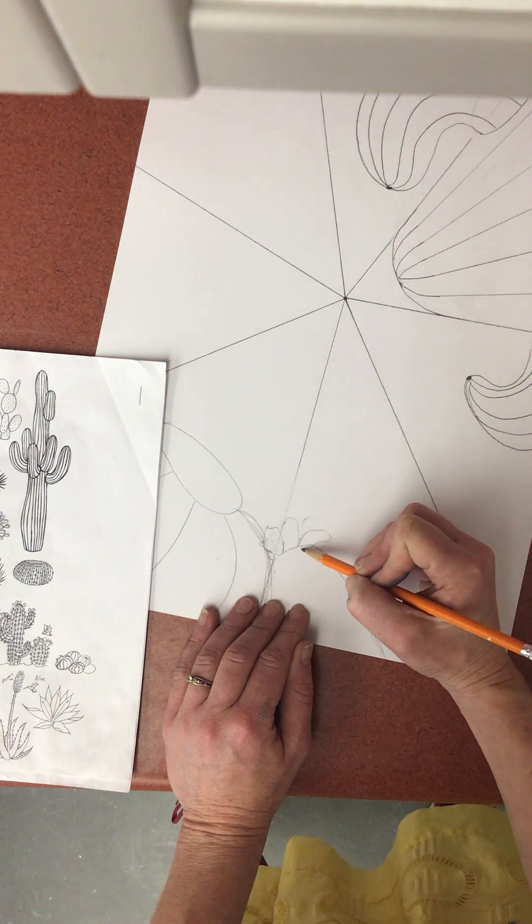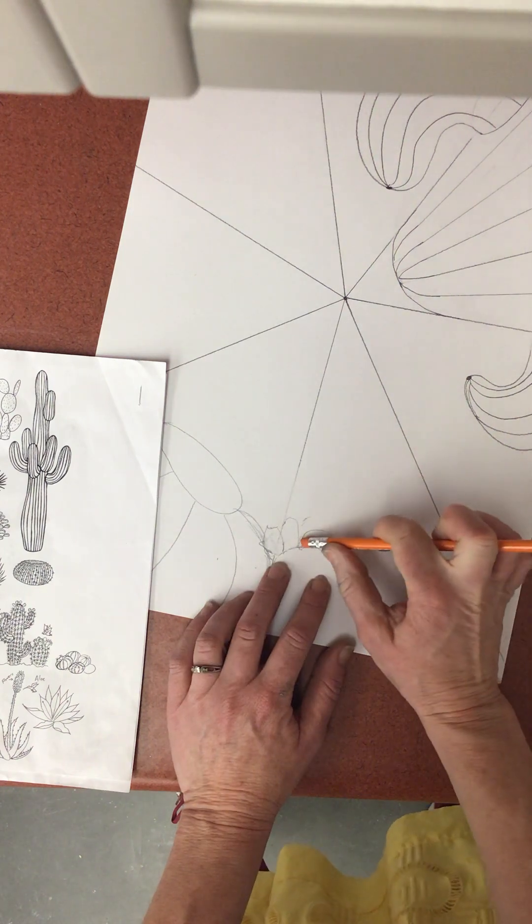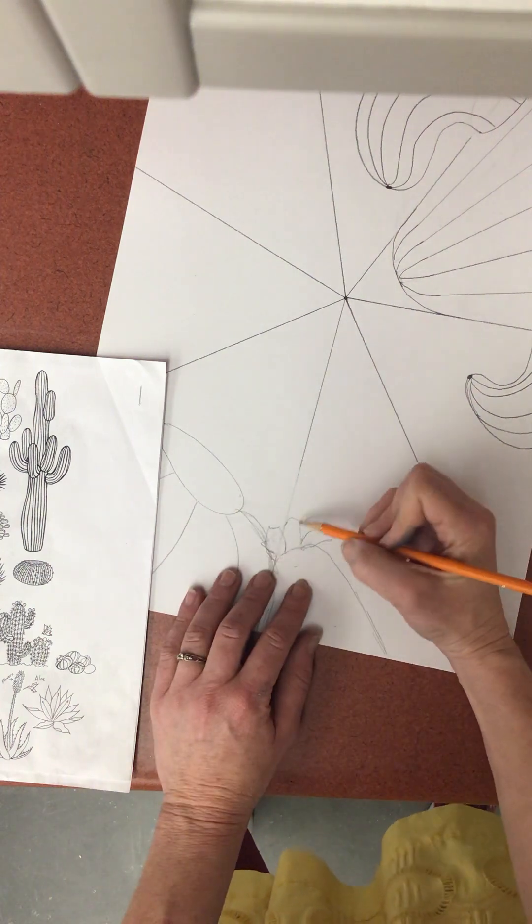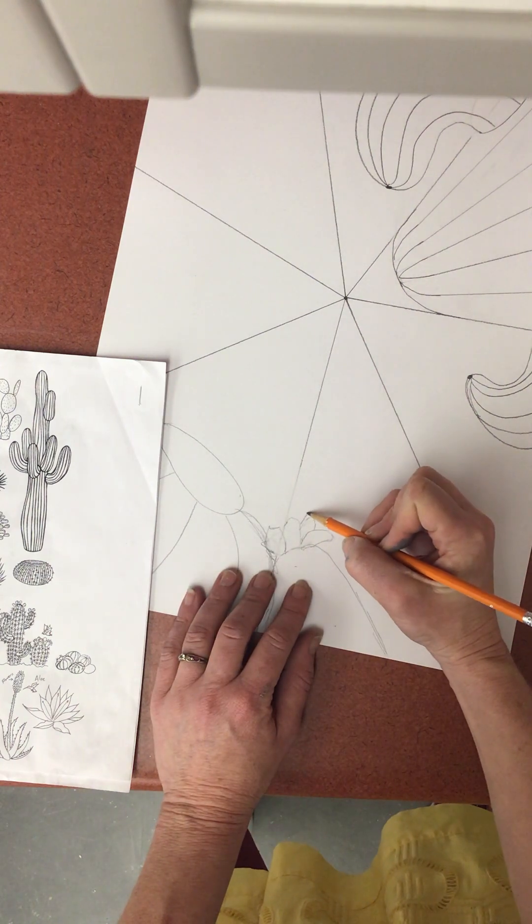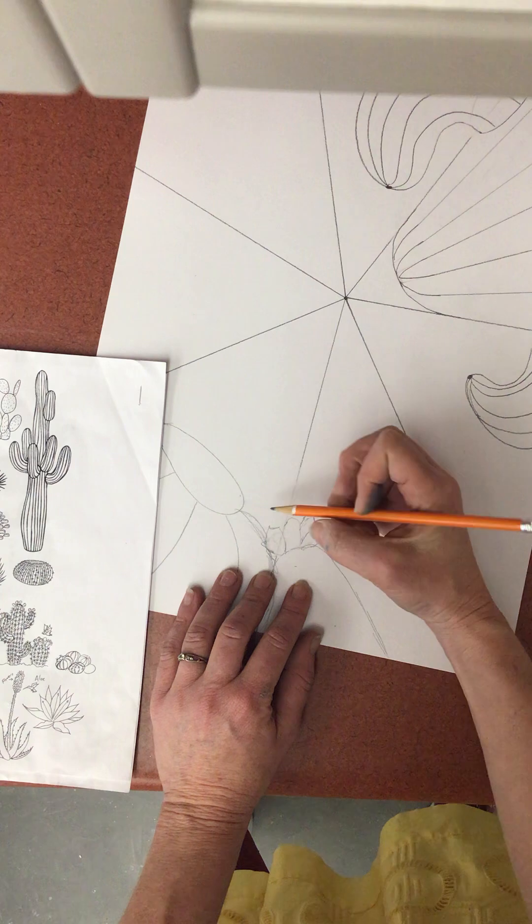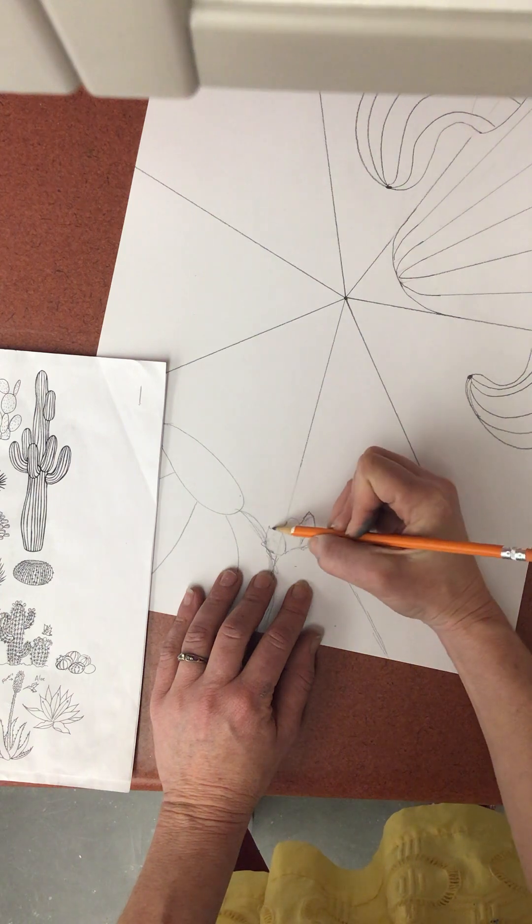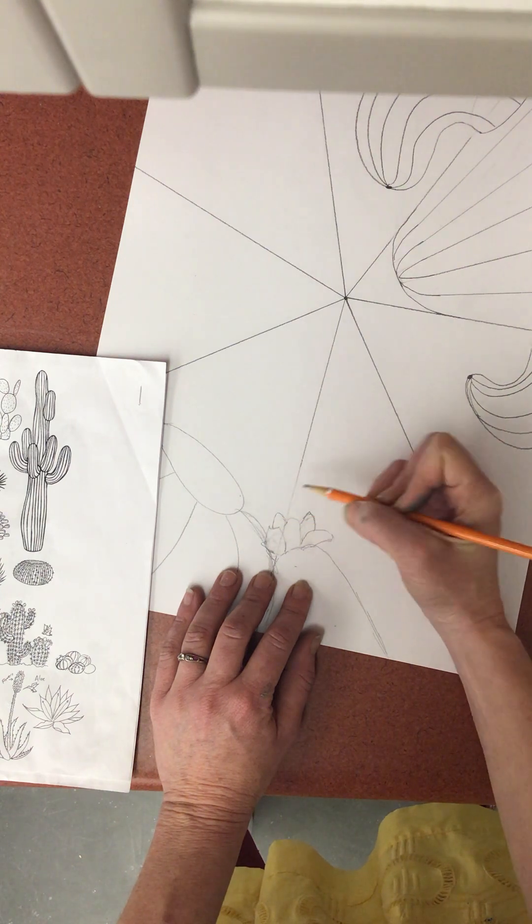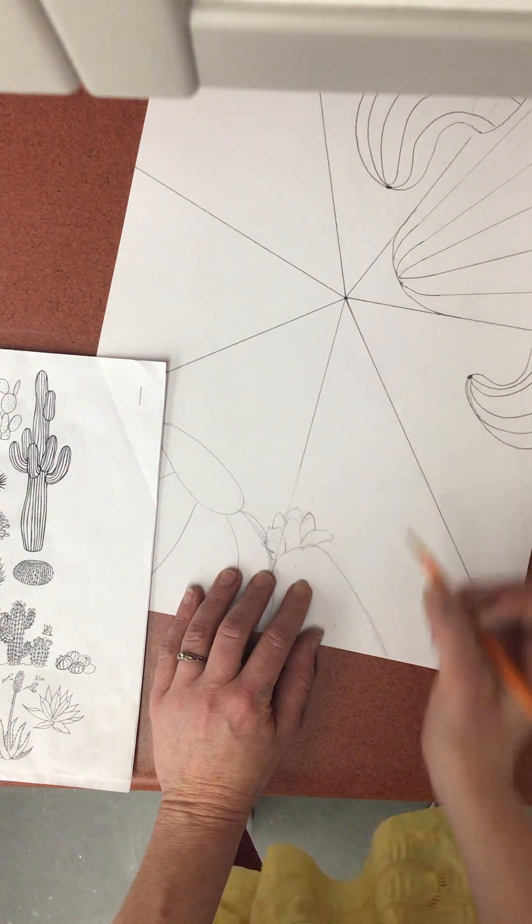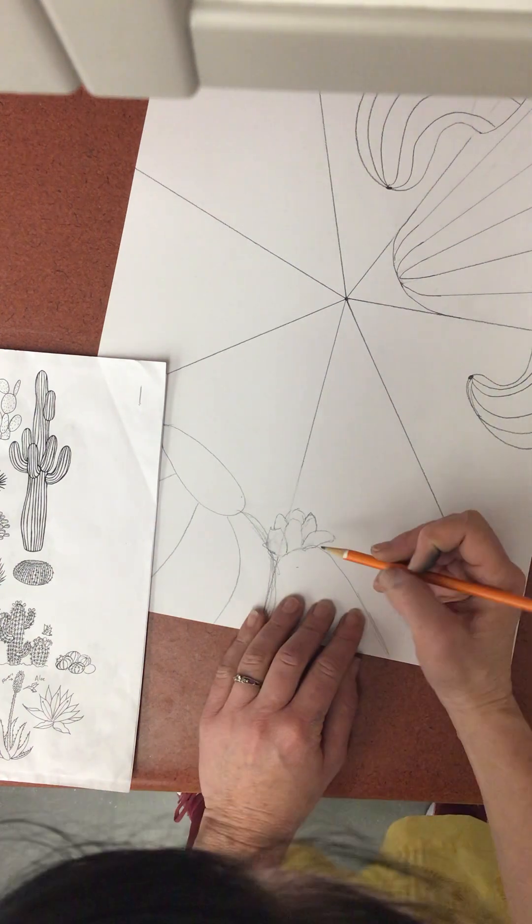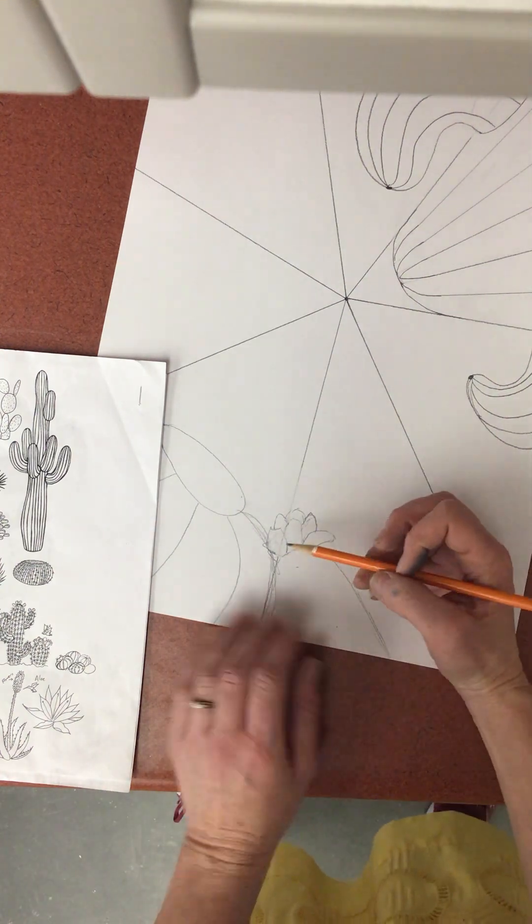Yours does not have to be as elaborate as mine. I kind of mess up on my flowers so don't even worry about it. We'll just kind of leave it as simple.